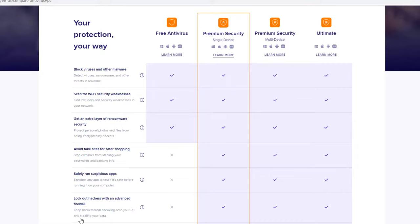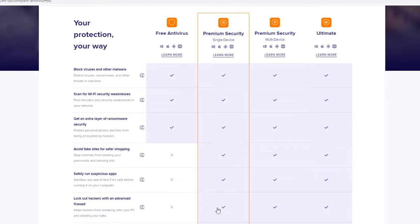There is an advanced firewall that's included with the premium security edition and it keeps hackers from sneaking onto your PC and stealing your data. There is a Windows firewall built into every Windows operating system, however it's not nearly as advanced as the premium security or as a security platform's firewall.